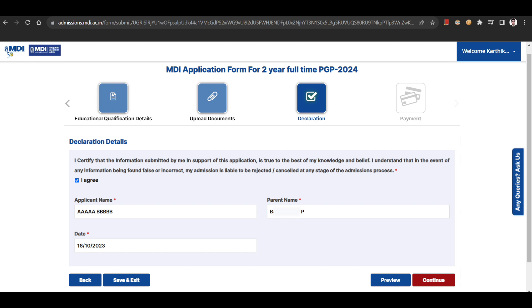Post filling out all the required details, you can move on to the final section of declaration, whereby you need to take the I agree option and then preview your application form to cross-check all the entered details.